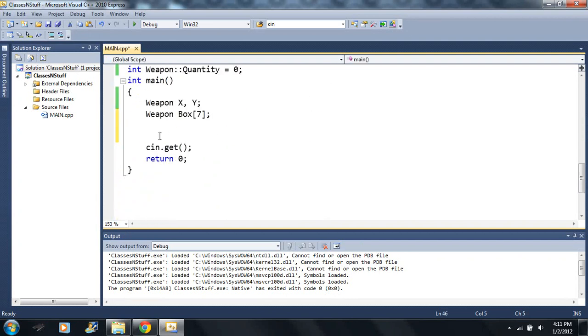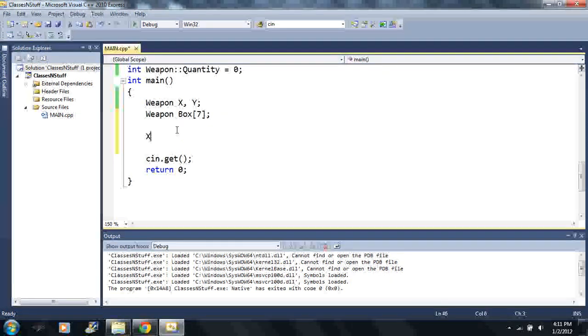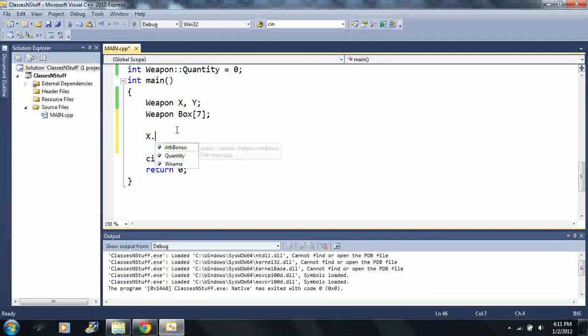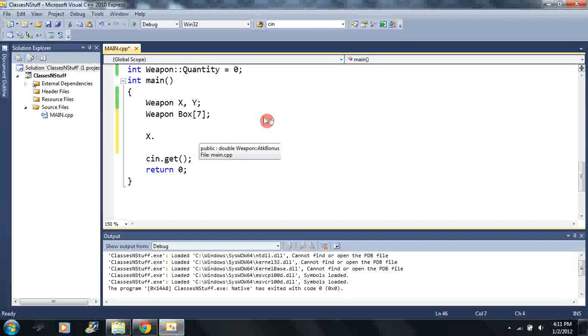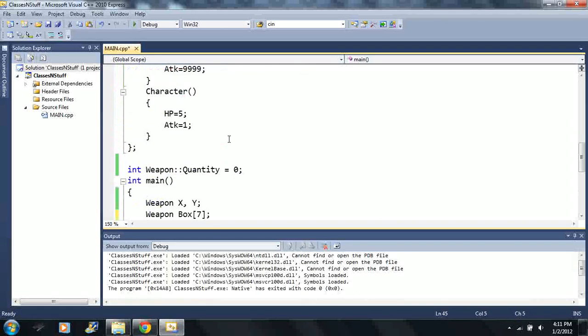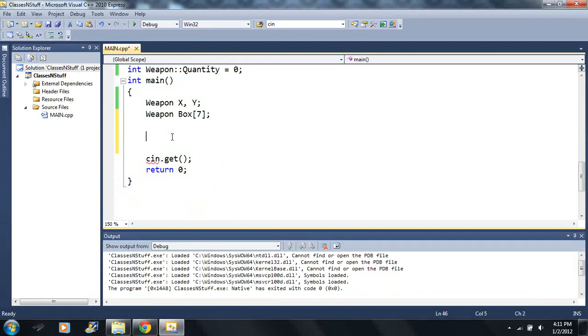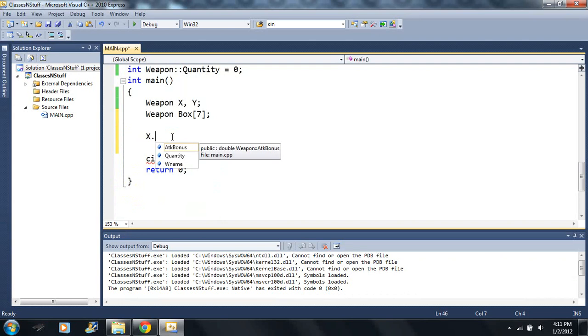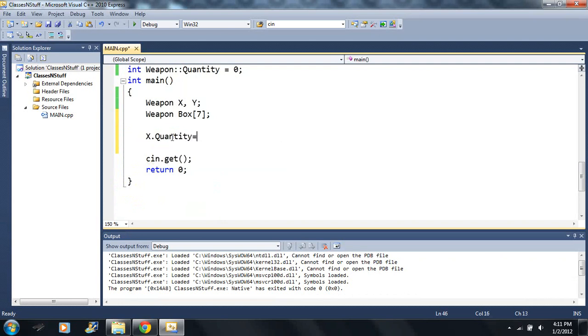Let's say I make an array weapon box of seven. So okay, it's gonna be nine times. I made nine boxes total so it's being called nine times.